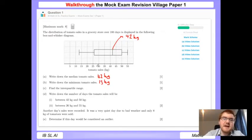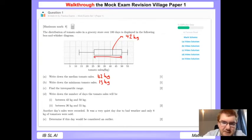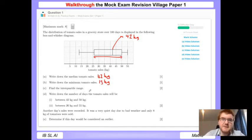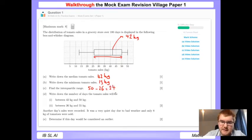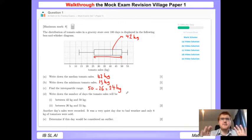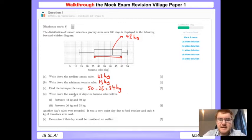To work out the interquartile range, it's the range of our box in the middle. We have 26 at the bottom and 50 at the top, so we do 50 minus 26, giving us the value of 24 kilograms. That's a nice straightforward way to start the paper.